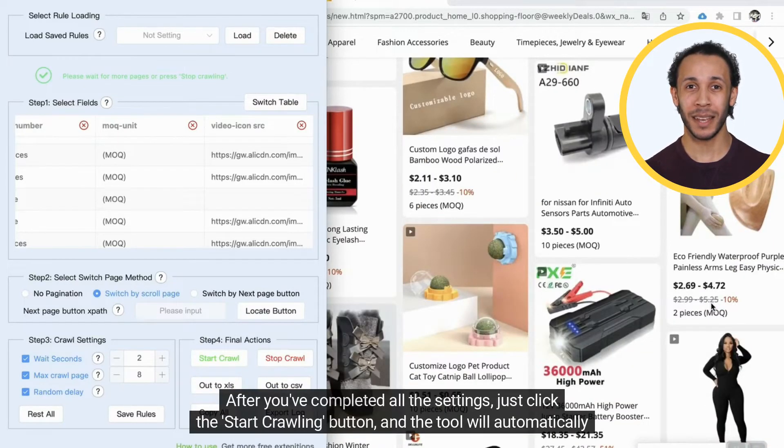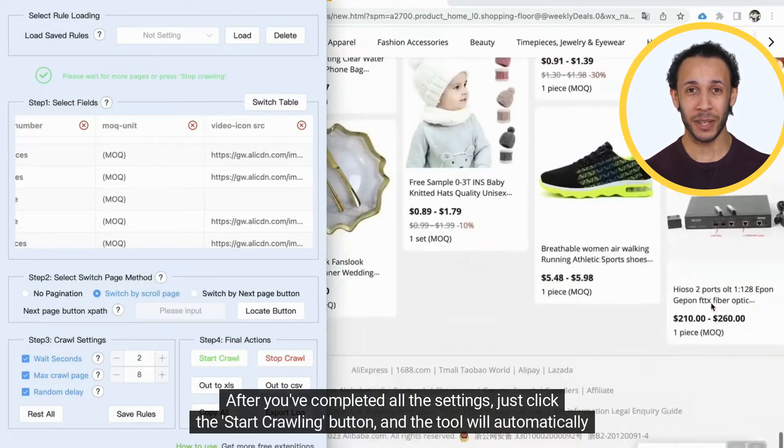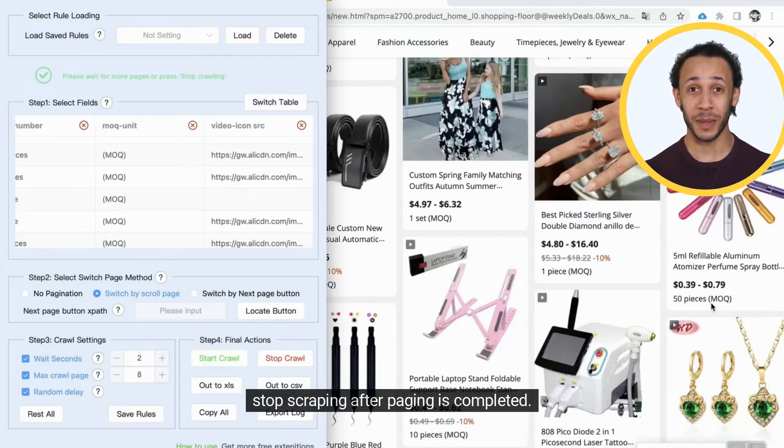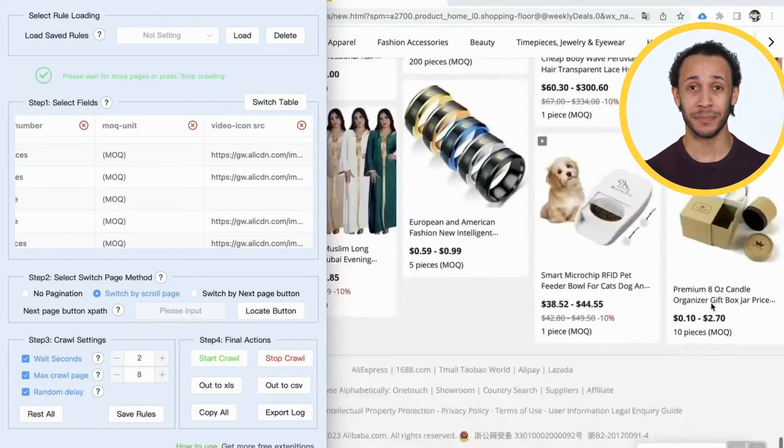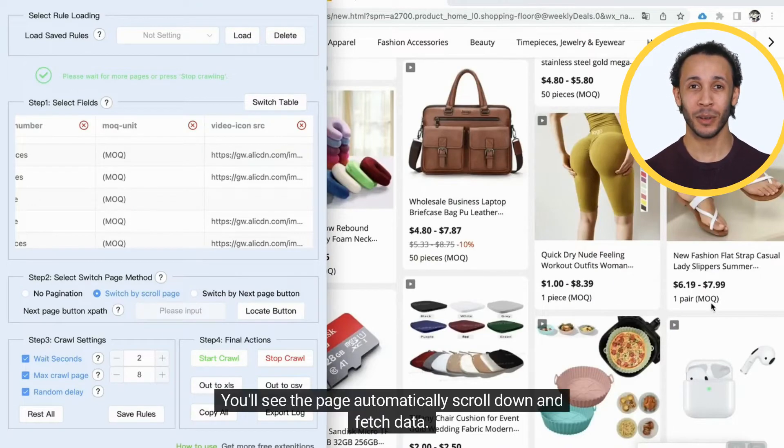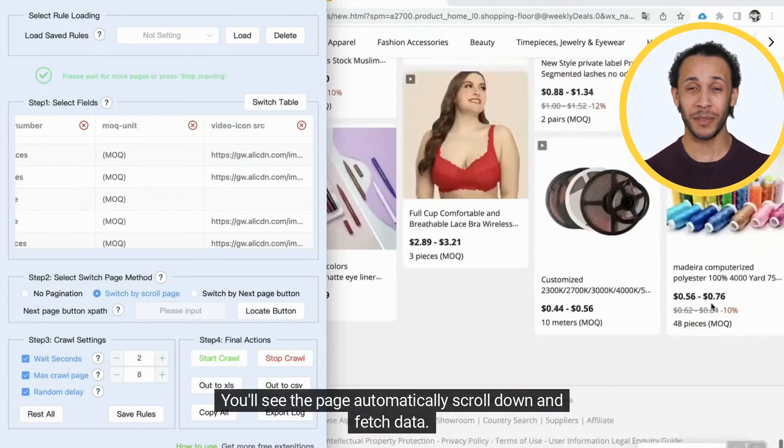After you've completed all the settings, just click the Start Crawling button, and the tool will automatically stop scraping after paging is completed. You'll see the page automatically scroll down and fetch data.